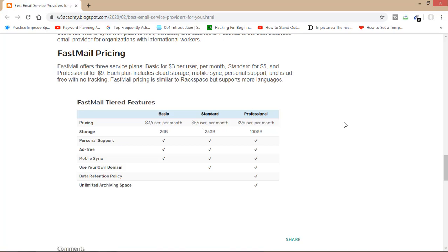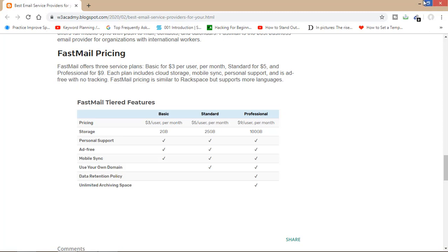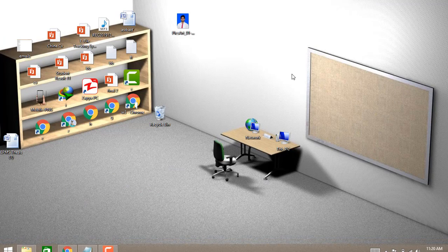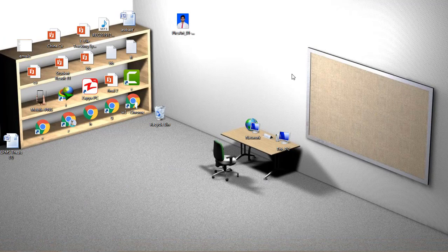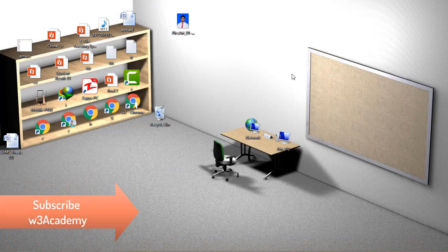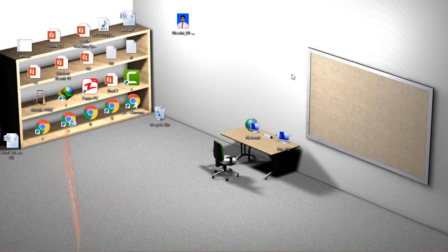These are some of the best business email providers for your business. Just match your business needs with these features, then choose the best business email provider for your business. That's all for this tutorial. If you haven't subscribed to my channel yet, do it now so you won't miss my new videos in the future. Thank you for watching — subscribe for more.